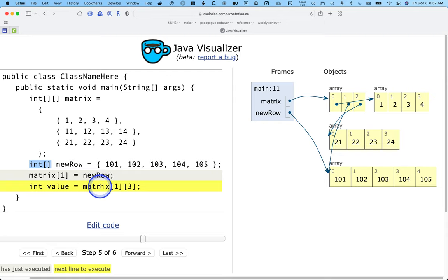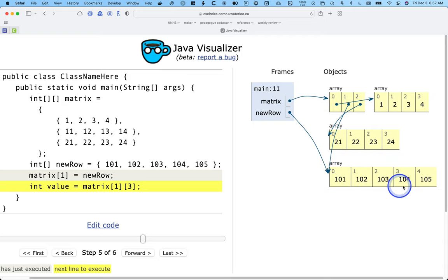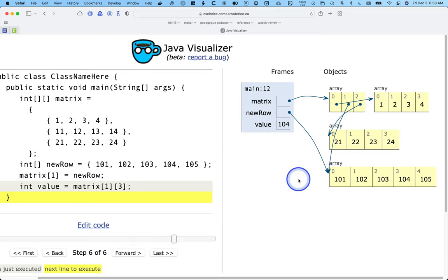The code matrix[1][3] says: look at the variable matrix, follow the reference to the array, go to index 1 — that's the row we want — follow that reference to its array, go to index 3, and return that value. So we copy the value 104 into the variable value. Sure enough, the value stored in variable value is 104. This level of understanding is required for the more advanced operations we do with two-dimensional arrays.